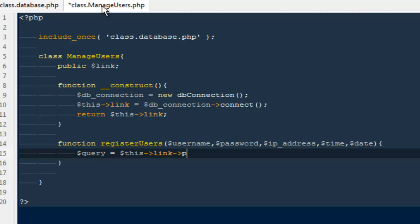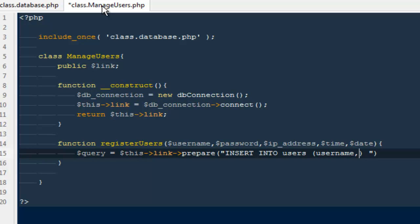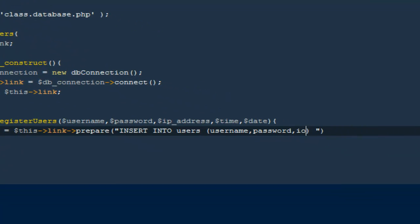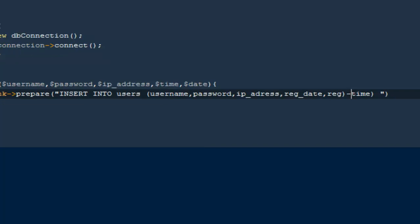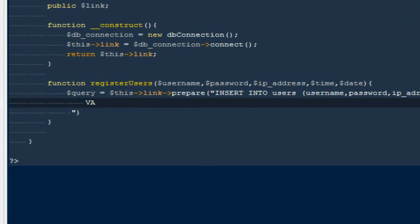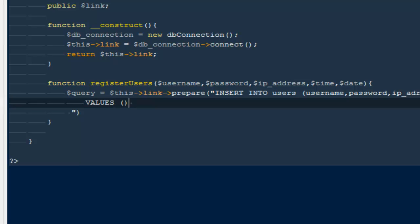I'll create a variable: '$query = $this->link->prepare(...)'. We will be using a prepared statement to protect our database from SQL injection. The SQL will be 'INSERT INTO users (username, password, ip_address, reg_date, reg_time) VALUES (?, ?, ?, ?, ?)'. We haven't created the users table yet but we will do that in a moment. We need five question mark placeholders for our five values.